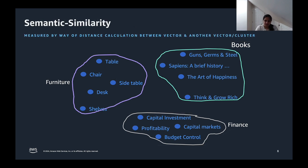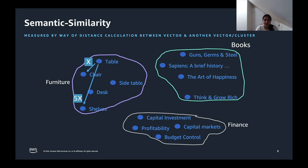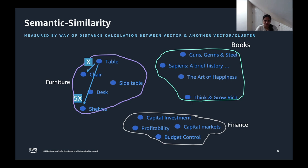Similarity search involves finding data points that are most similar to a given query. Distance metrics such as Euclidean distance or cosine similarity quantify the similarity between these vectors. These metrics play a crucial role in various tasks. In recommendation systems, for example, similarity search helps identify products or contents similar to what the user has previously interacted with. In image recognition, it assists in identifying visually similar images. By employing these distance metrics, the applications can accurately assess the similarity and make relevant recommendations.